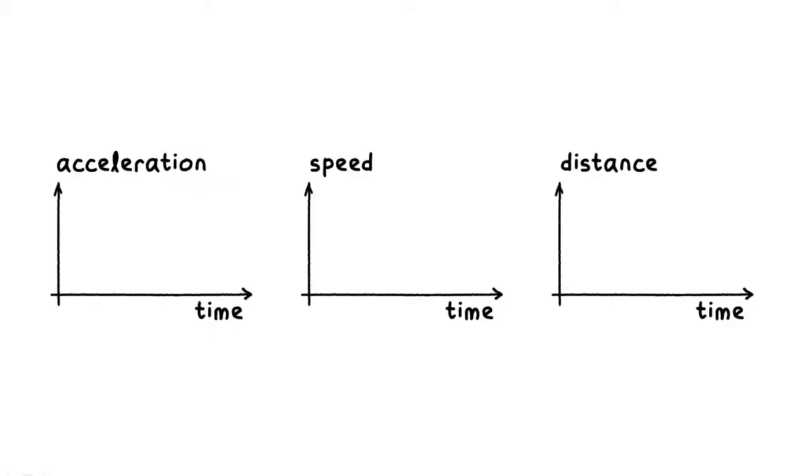I get it! In 10 units of time, the ball will reach 10 times the speed, but it will travel 100 times the distance.